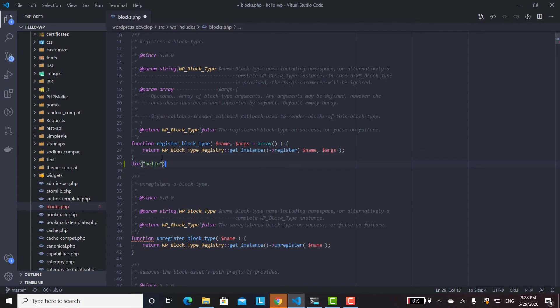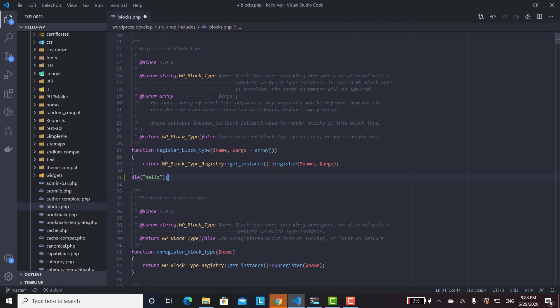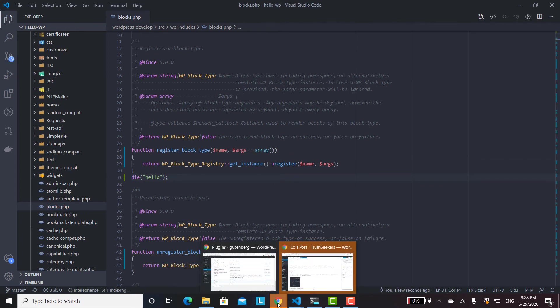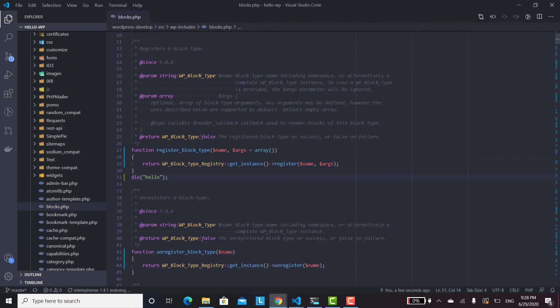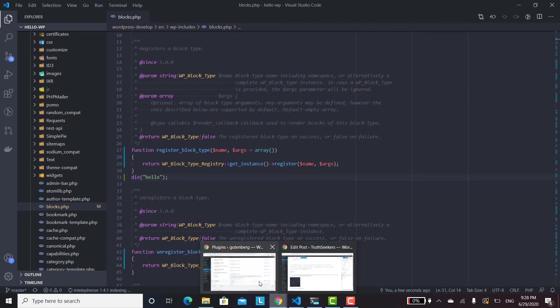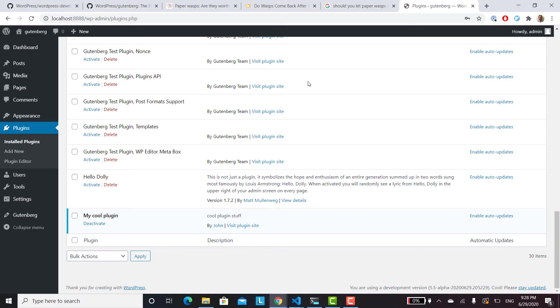And then we'll save that. And then once that's saved, if we refresh, hopefully we'll get hello. So there's our die statement in the server side, the server end of the PHP side of the WordPress.